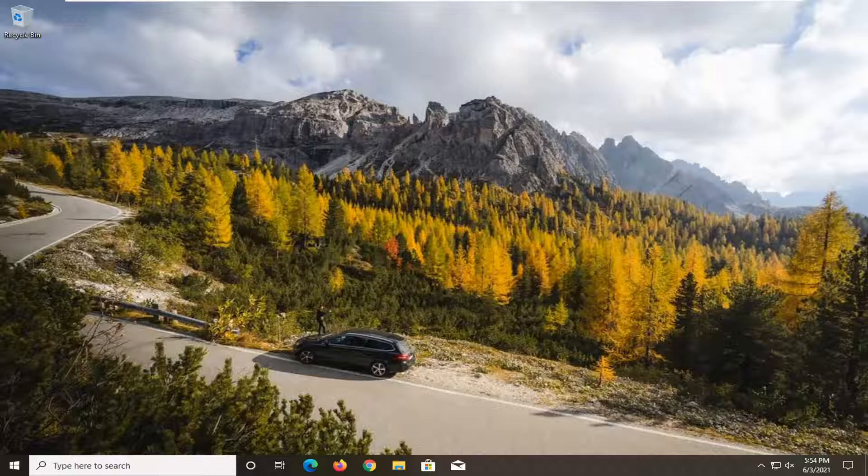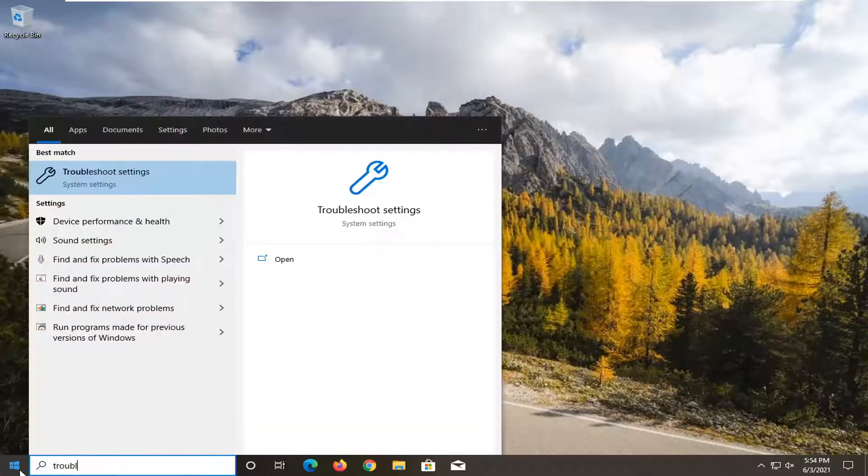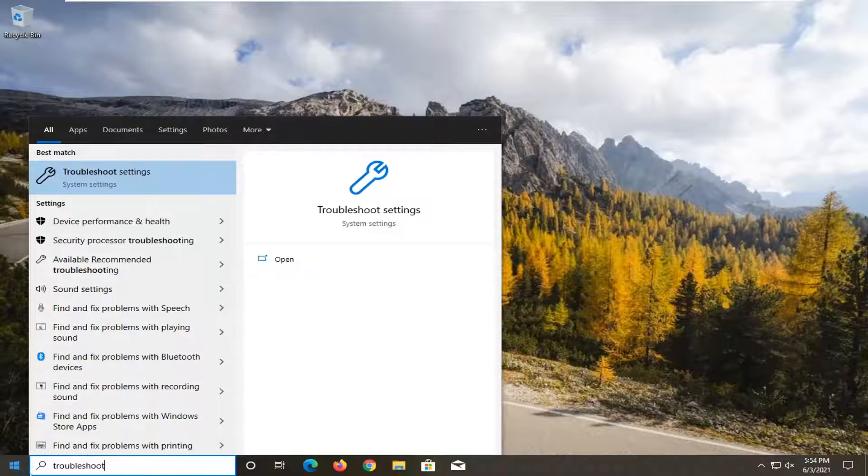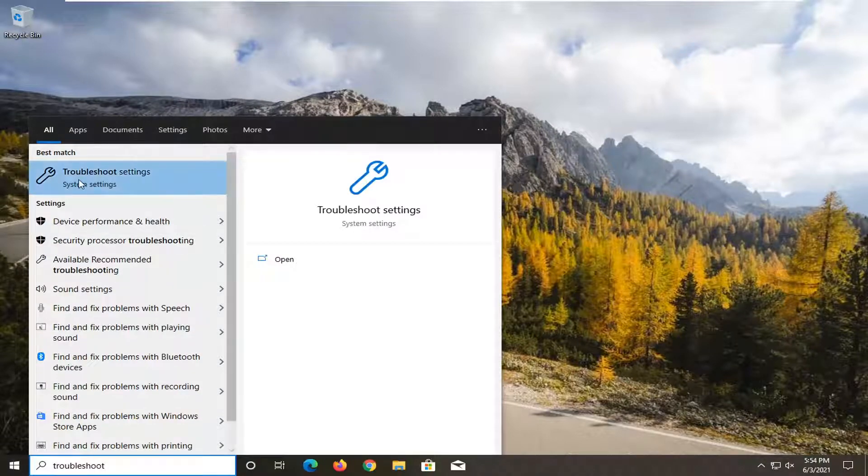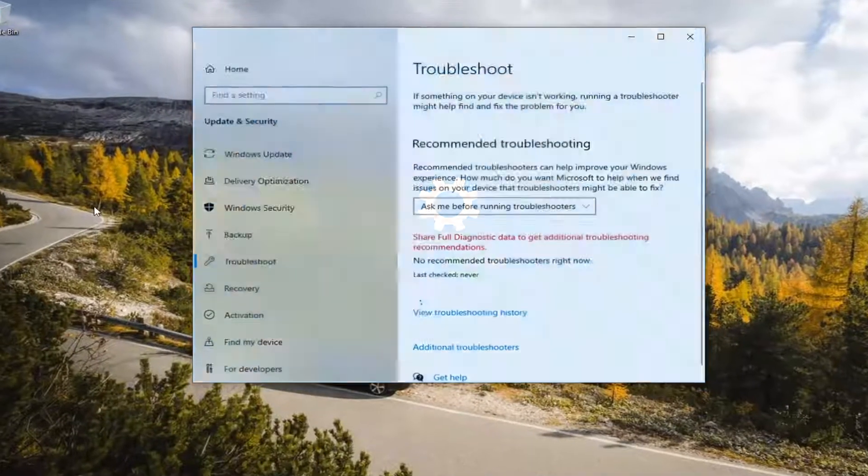First thing I recommend doing is to open up the Start menu, type in Troubleshoot. The best result should come back with Troubleshoot Settings. Go ahead and left click on that to open it up.